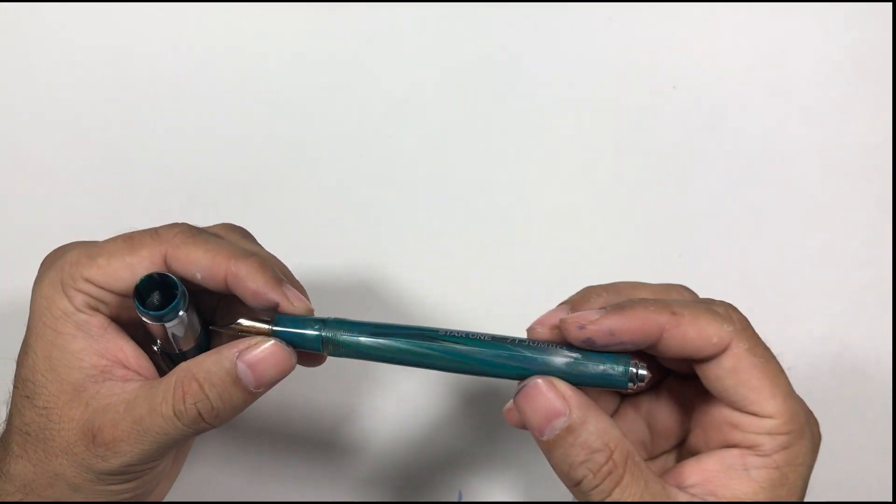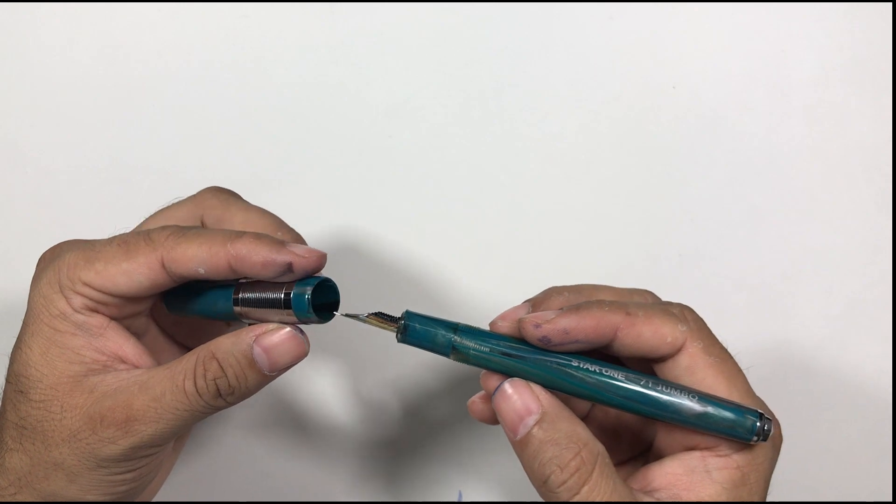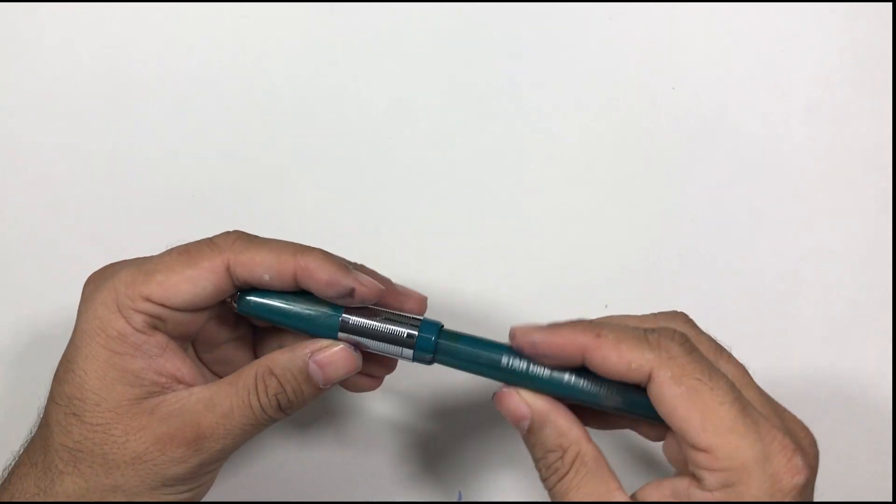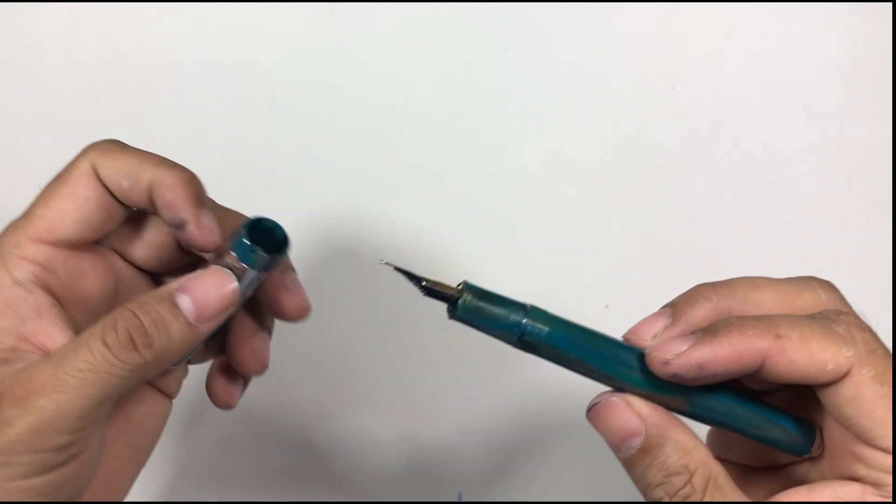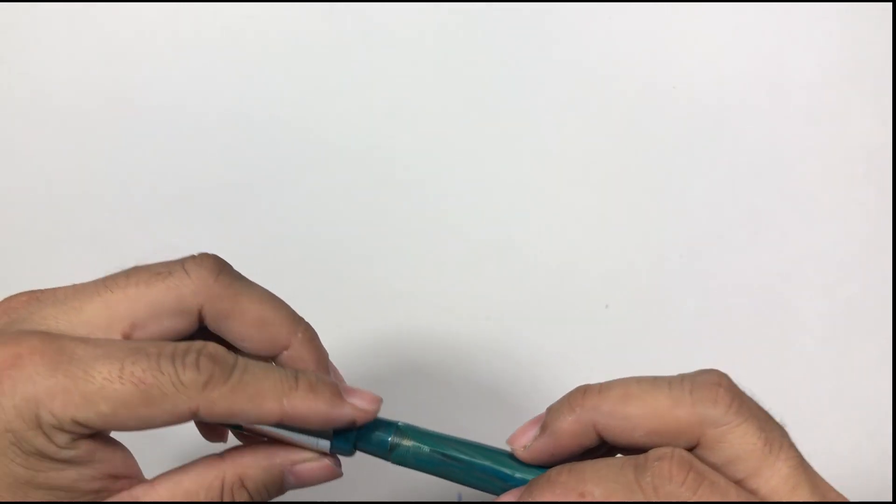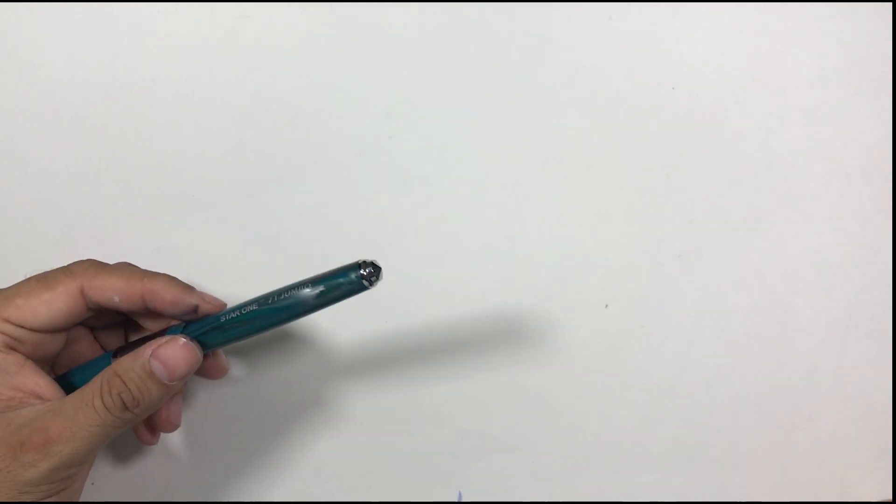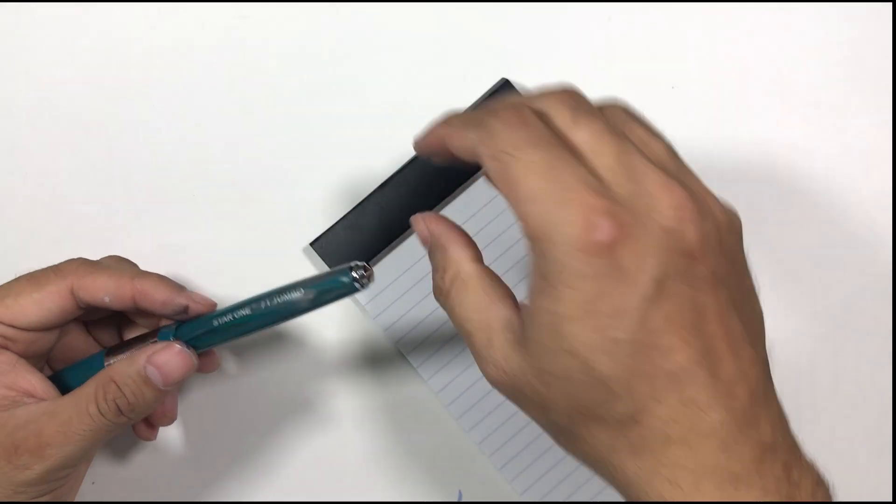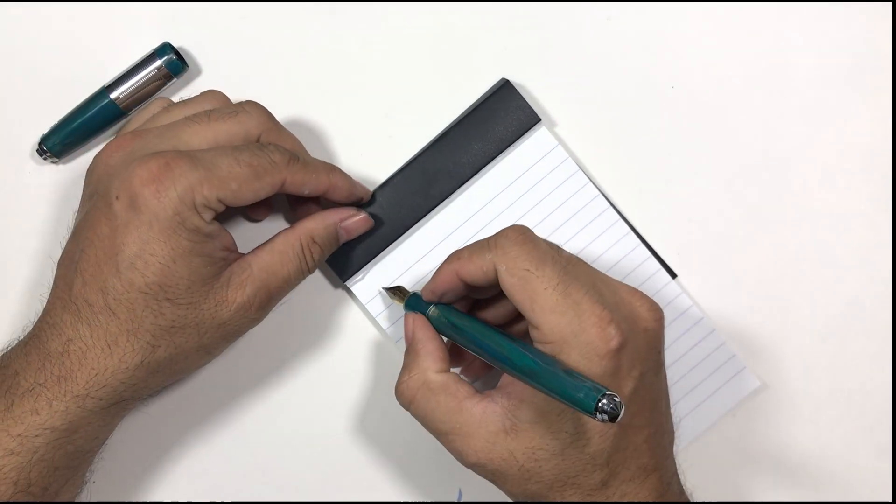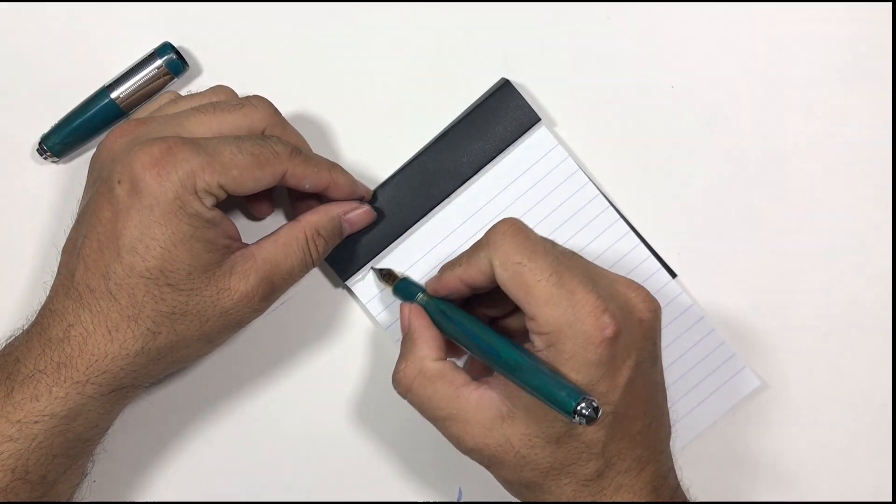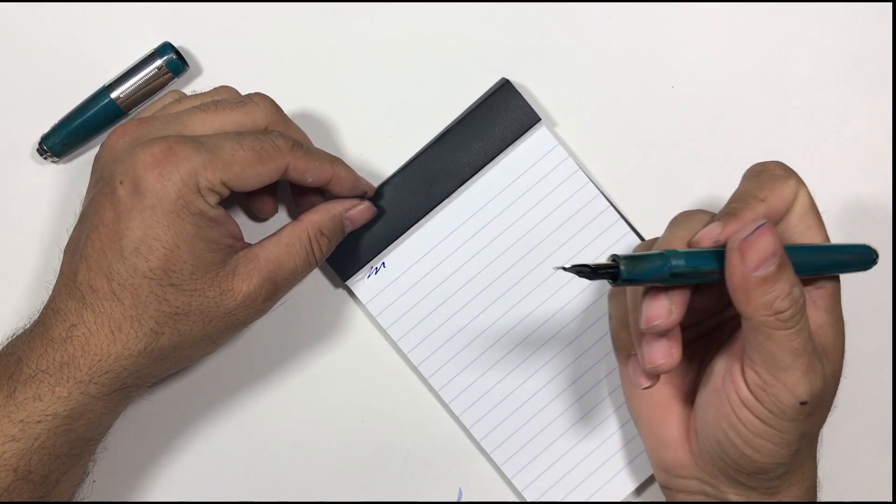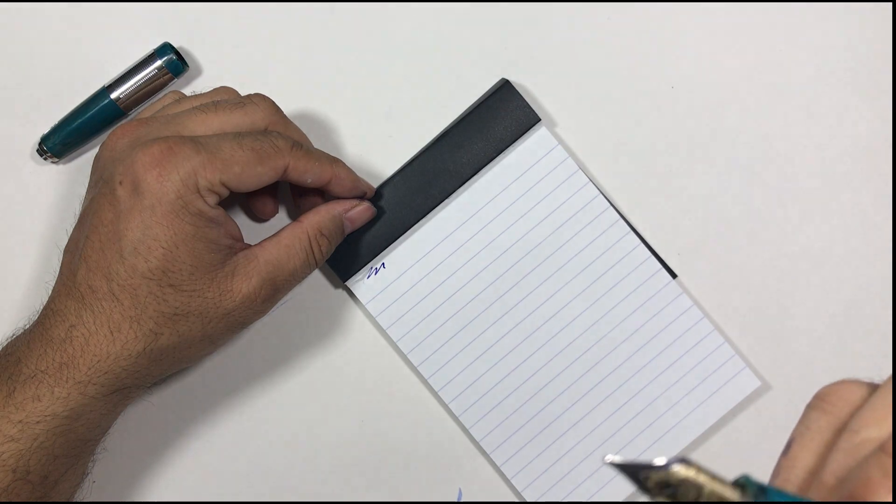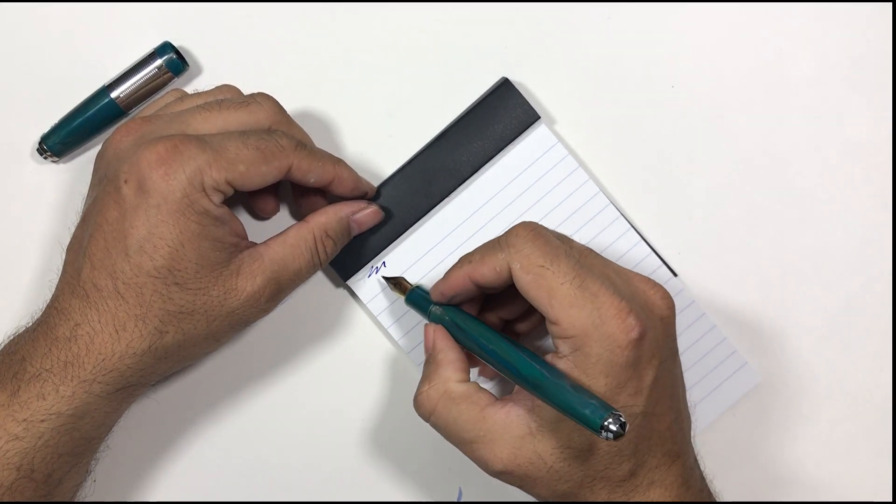Besides the body and the smell of this pen I don't have any issues with this. Okay so let's do a small writing sample. I have my Rhodia pad. Let's see if it works. Yes it does. So this nib is by the way broad nib.